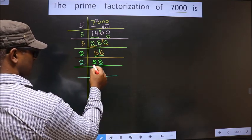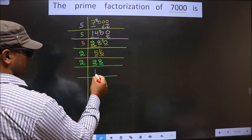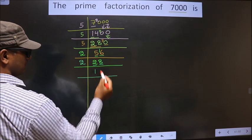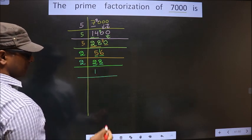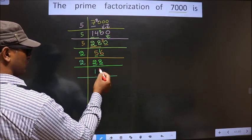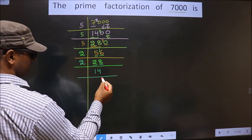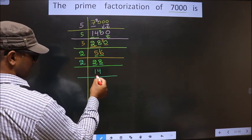First number is 2. When do we get 2 in the 2 table? 2 ones 2. Next number is 8. When do we get 8 in the 2 table? 2 fours 8.